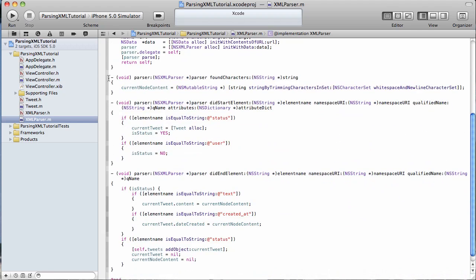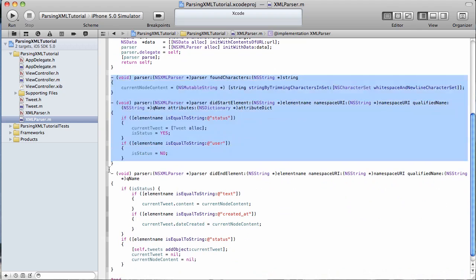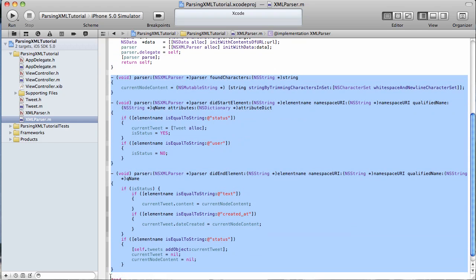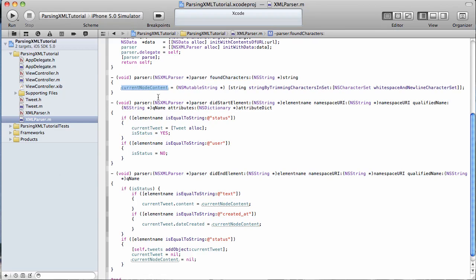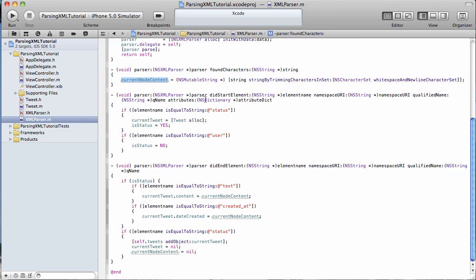Now here are the three methods that we have to implement when we extend that NSXMLParserDelegate. The first one is found characters, and that's pretty simple. When we find characters in our XML feed, we create a new content node, current content node, and we just trim it, trim some of the white space, nothing major going on there.